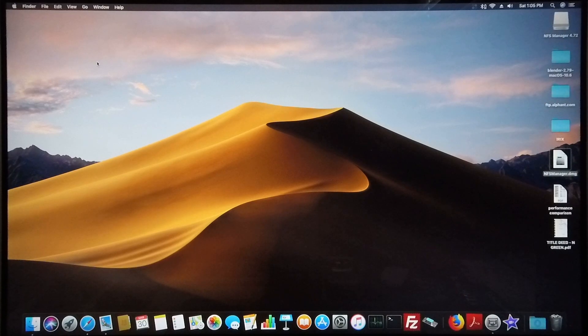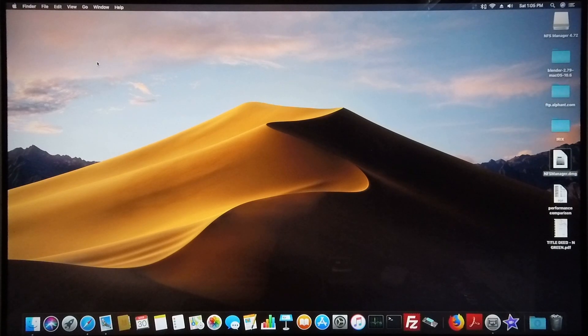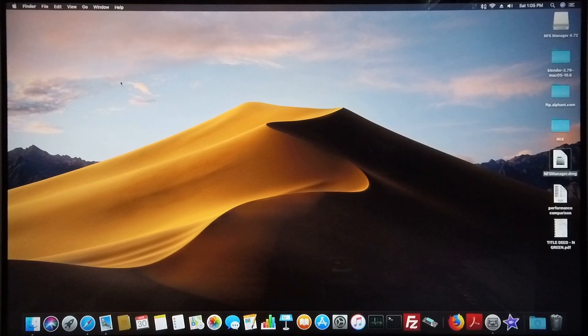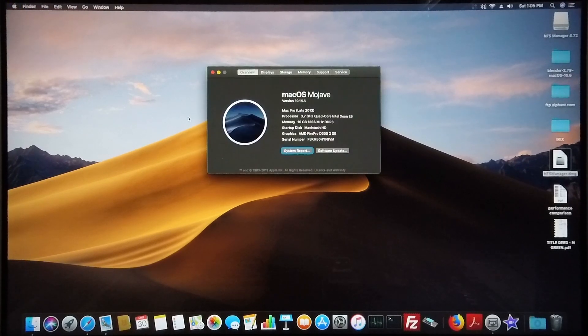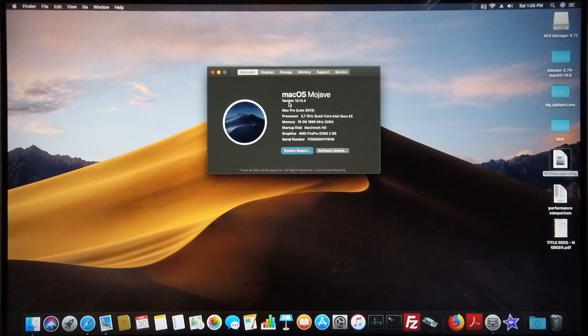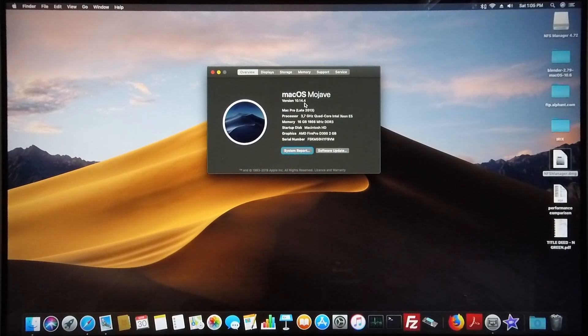Today I'm going to take you through the process of setting up a network filing system between an Apple Macintosh machine and a Silicon Graphics machine. The operating system I currently have running on my Mac is macOS Mojave version 10.14.4.